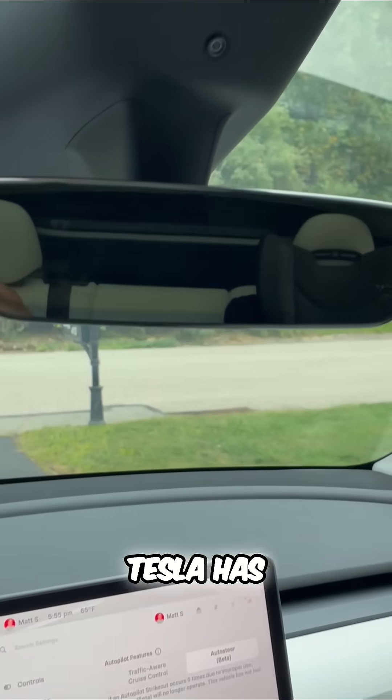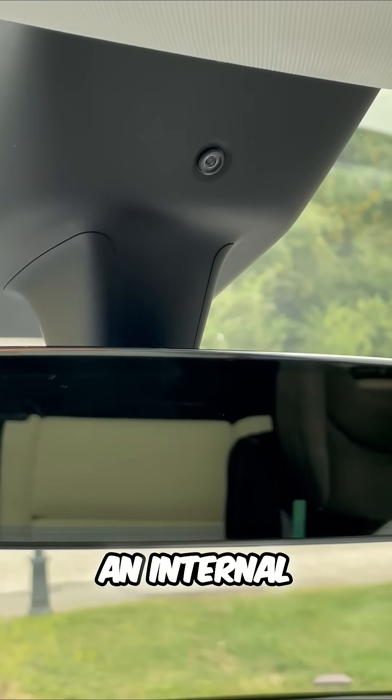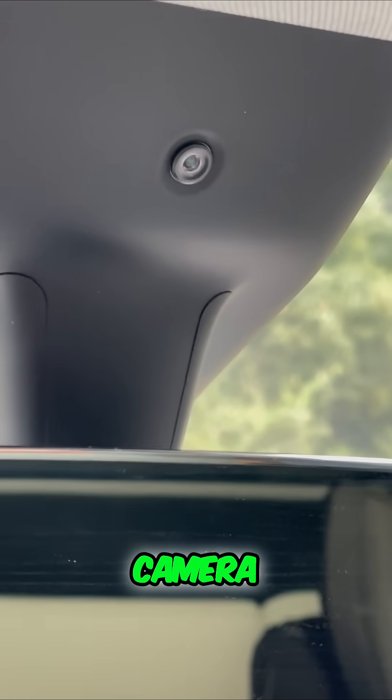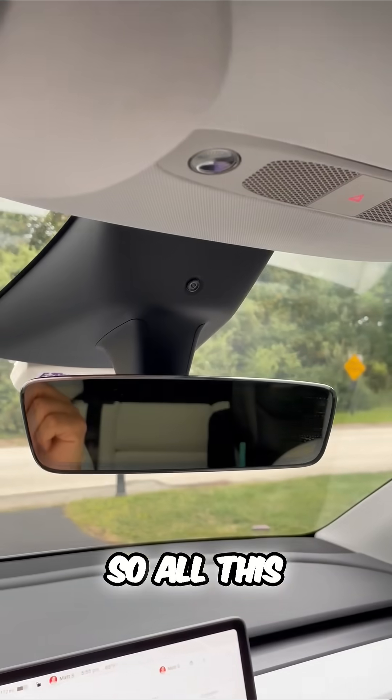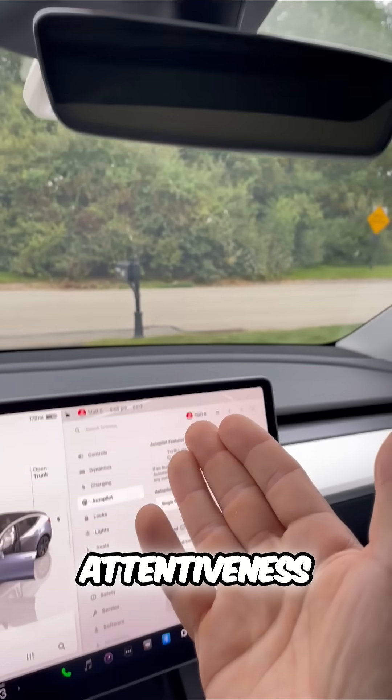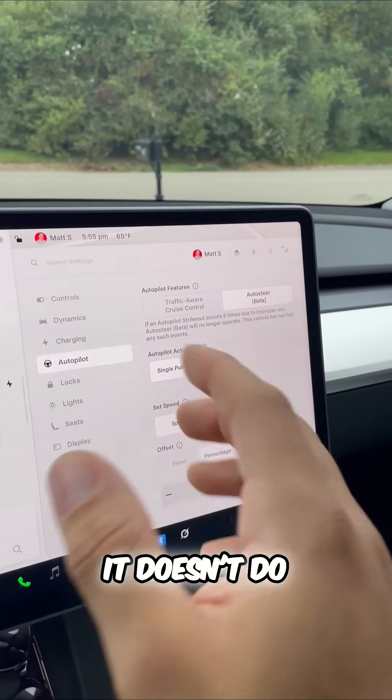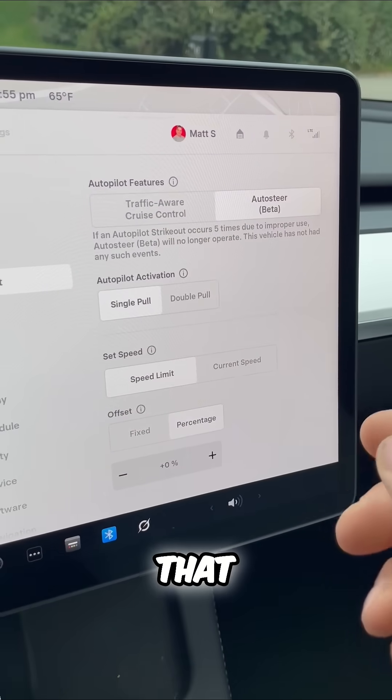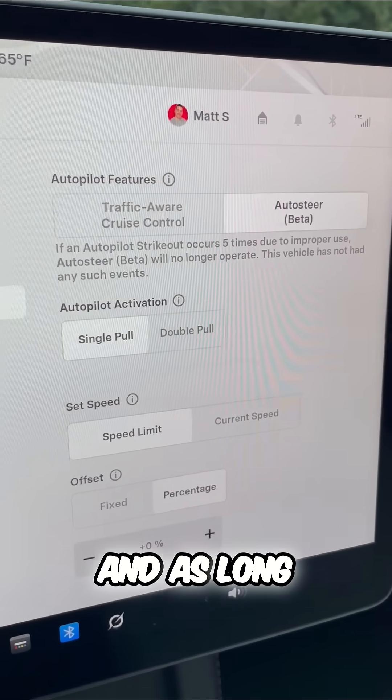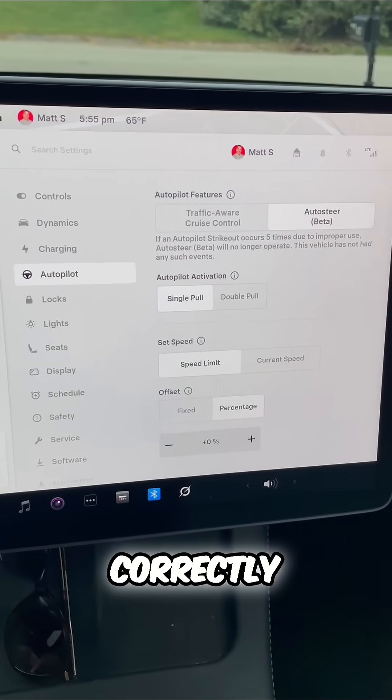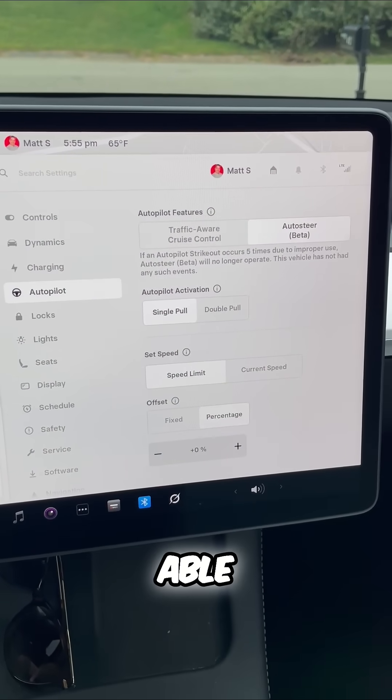Well, every single Tesla has an internal monitoring camera. So all this does is monitor for attentiveness. It doesn't do anything more than that, and as long as you're using autopilot correctly, you will be able to drive.